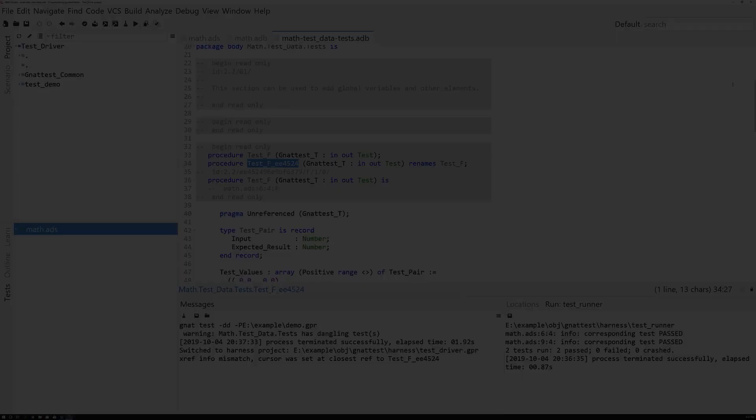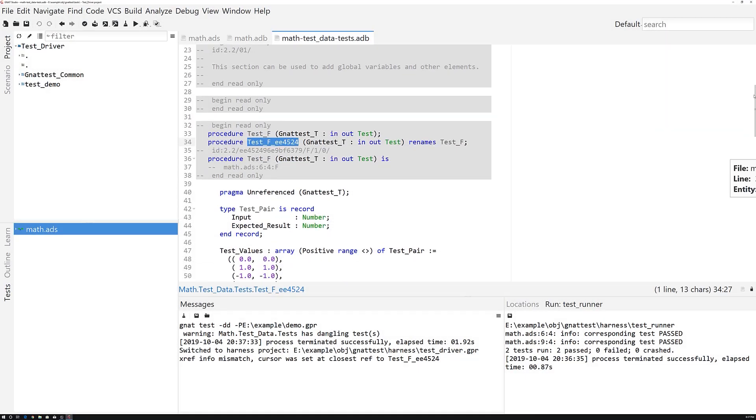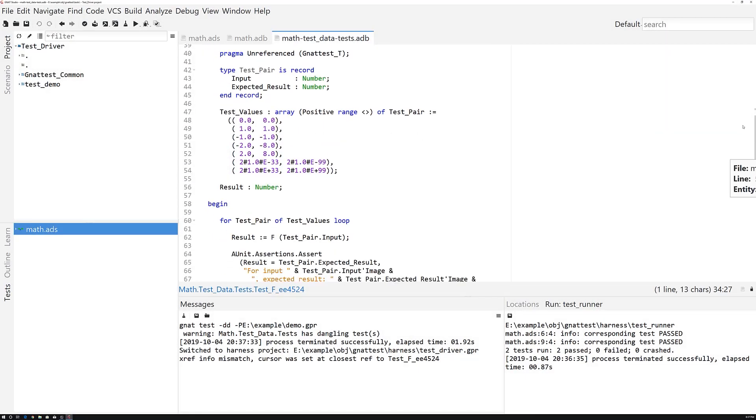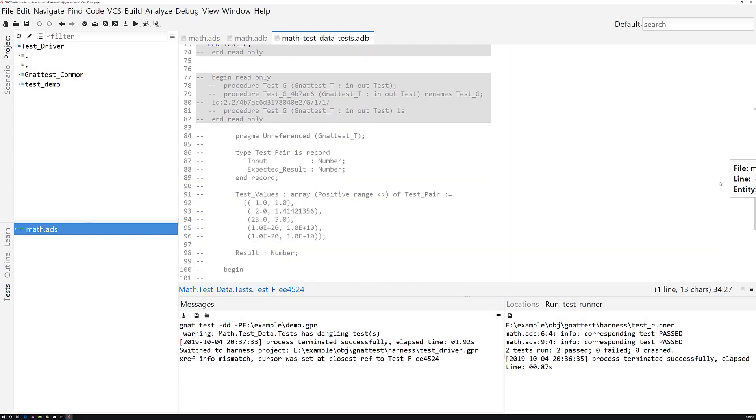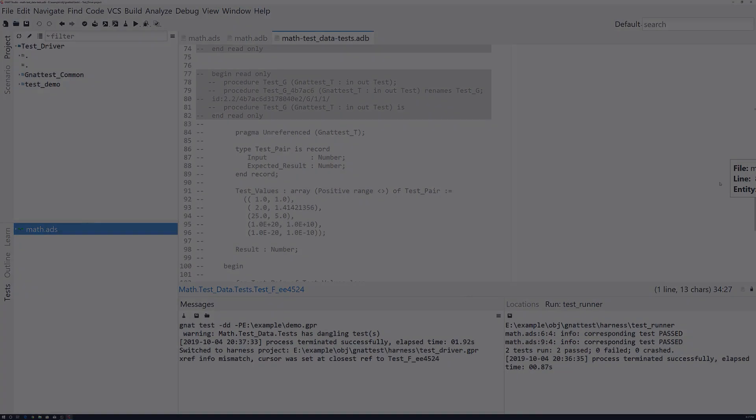As your code changes, Gnat Test will keep up by maintaining the testing harness to match your code. Give this a shot and stay tuned for more on how to use Gnat Test in more complex ways in the next part of the series.